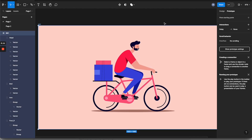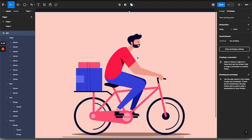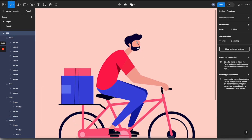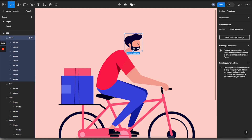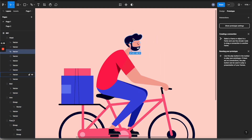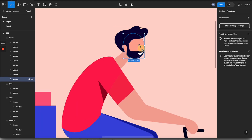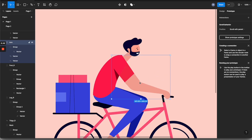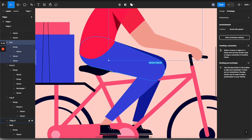Before animating this, we need to optimize this illustration to make sure that it is set up in a way that we can animate it easily. The first thing is to keep all of these parts of the body as well as the bicycle as separated groups or layers. You can see that the head is separated into groups, and inside all of these are also individual layers — same for the neck, the body, the arms.